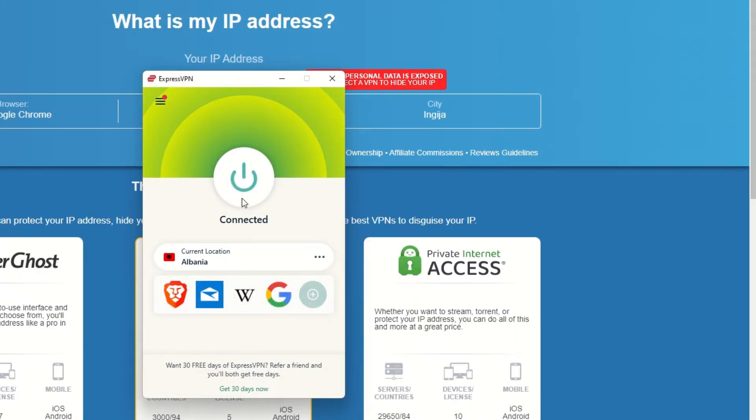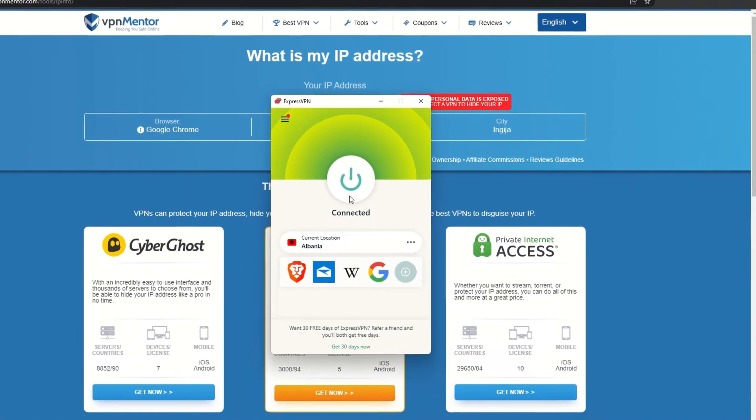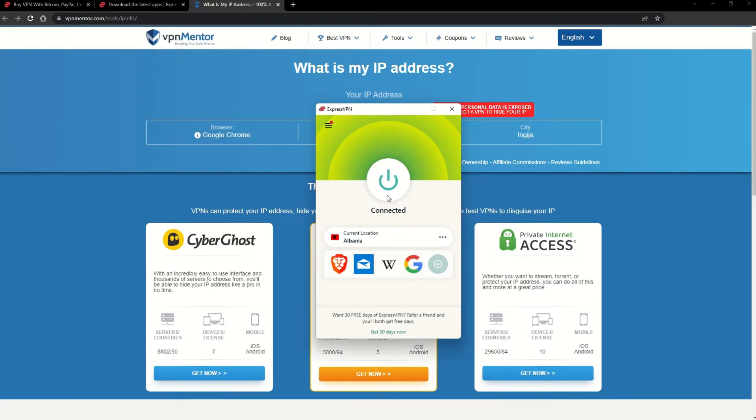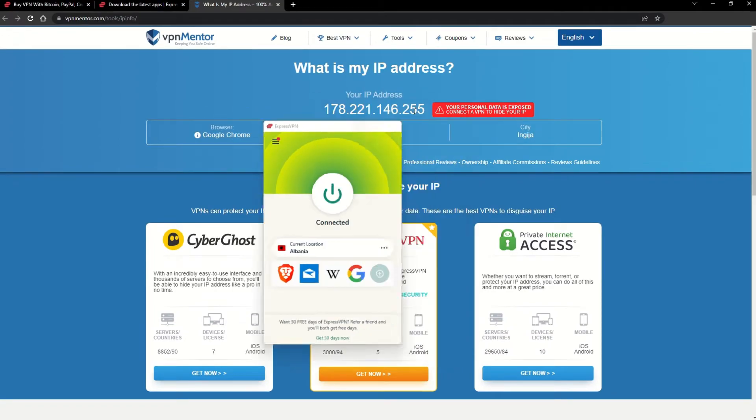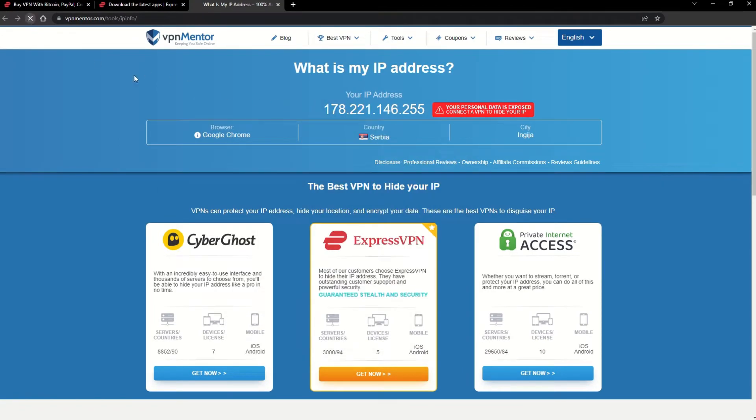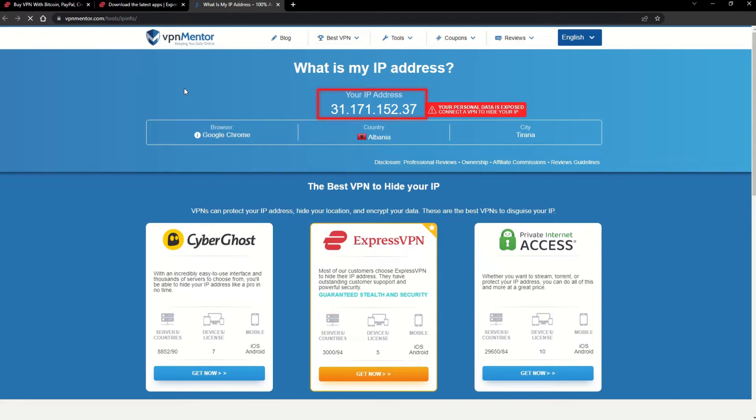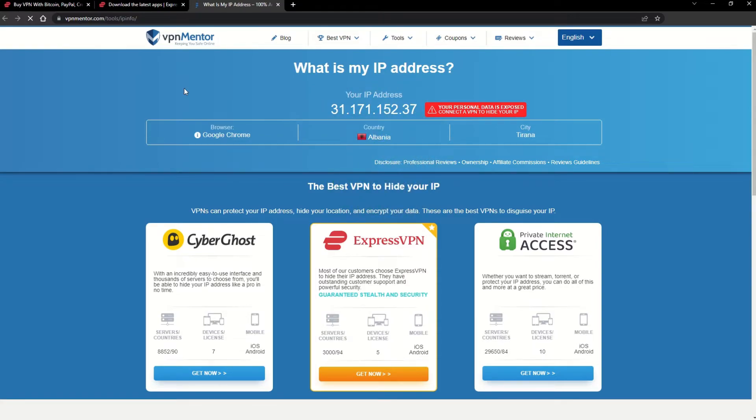That's it! Once you're connected to the VPN server, go to the IP checker tool and refresh. And look at that! You've successfully changed your IP address. Now any website you visit will think you're browsing from your new location.